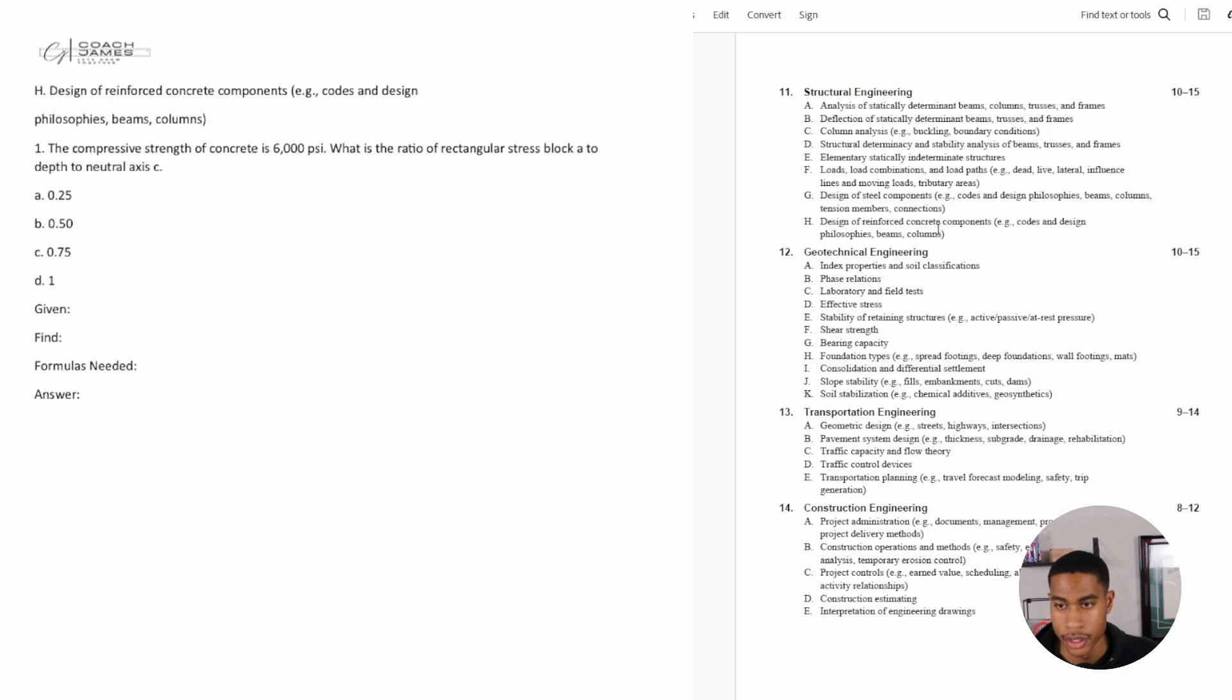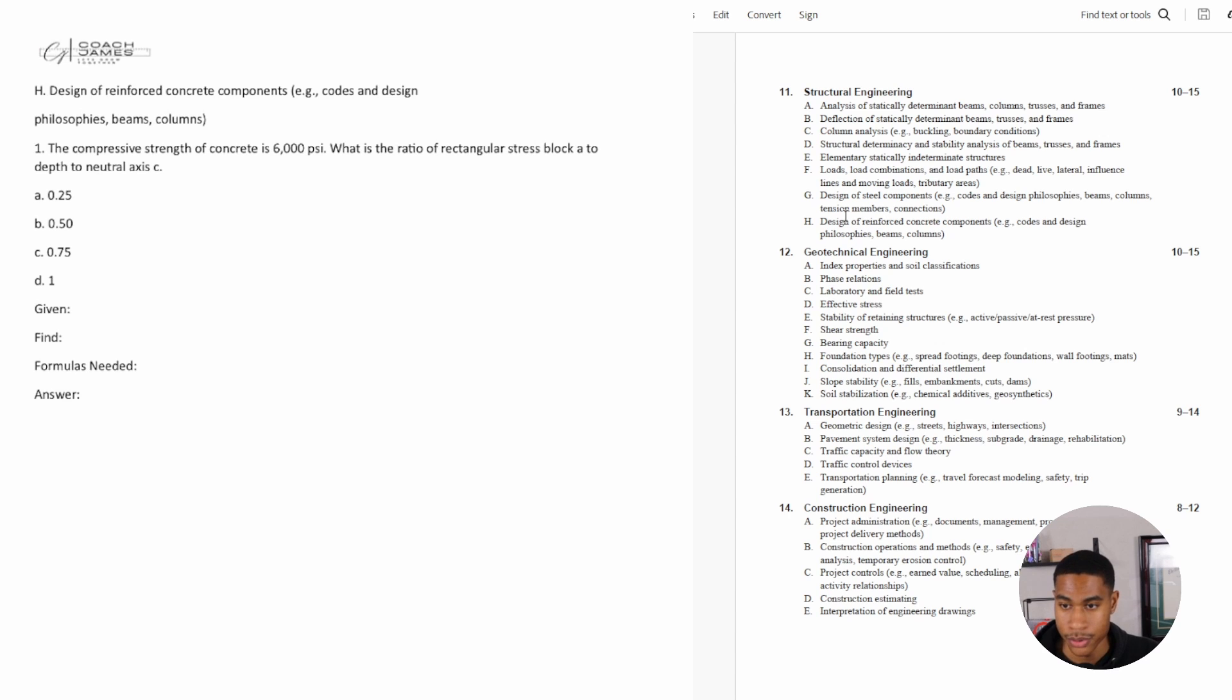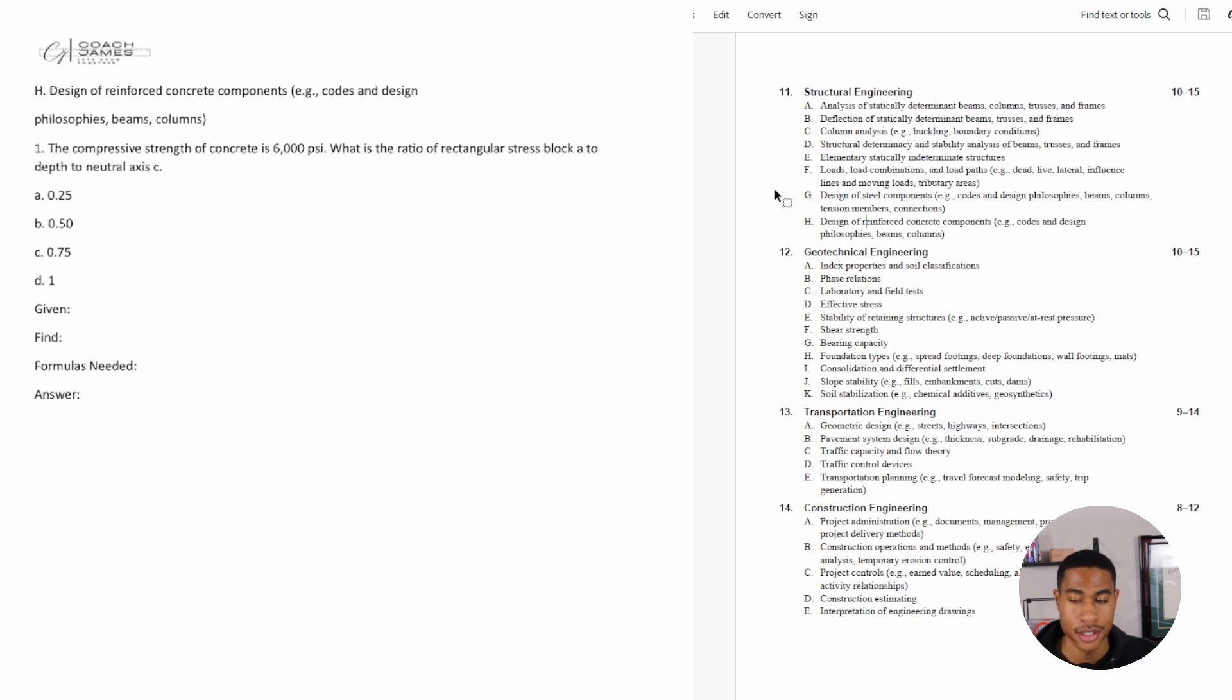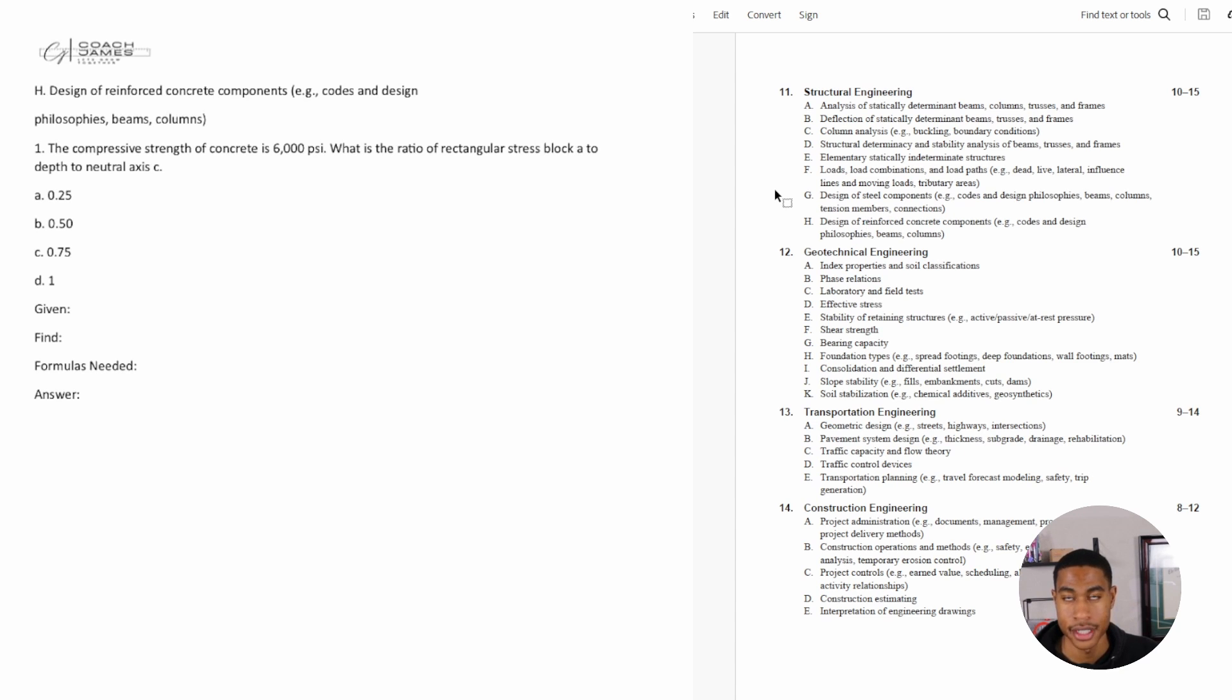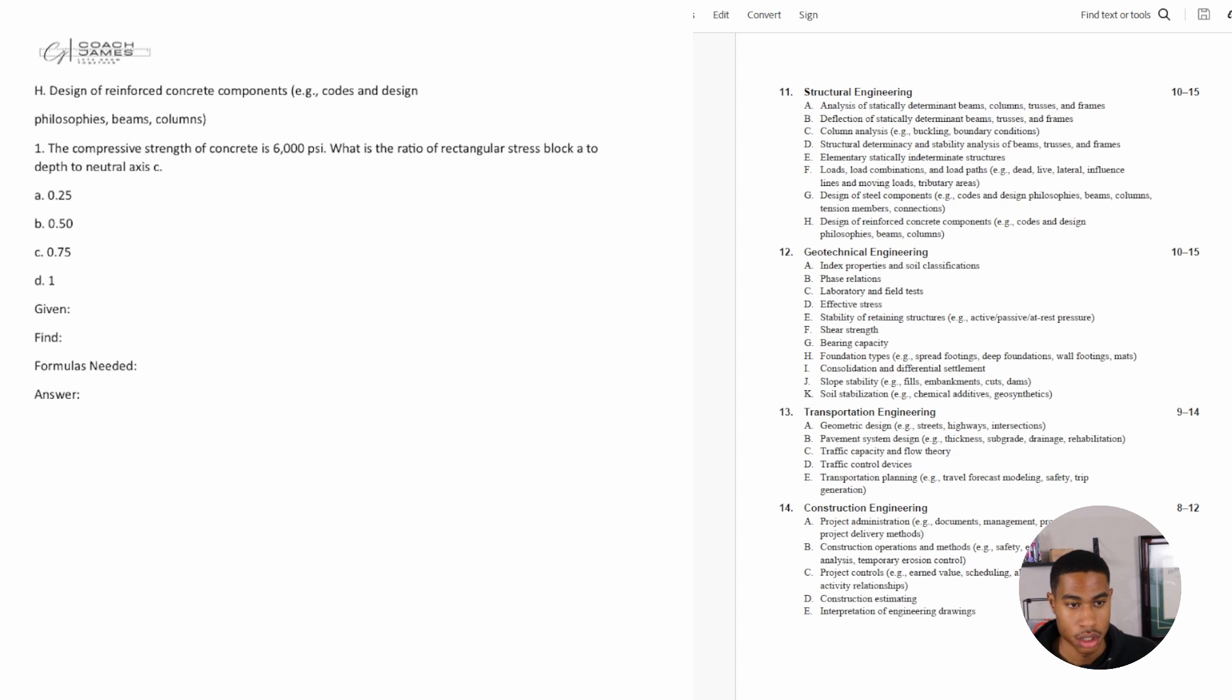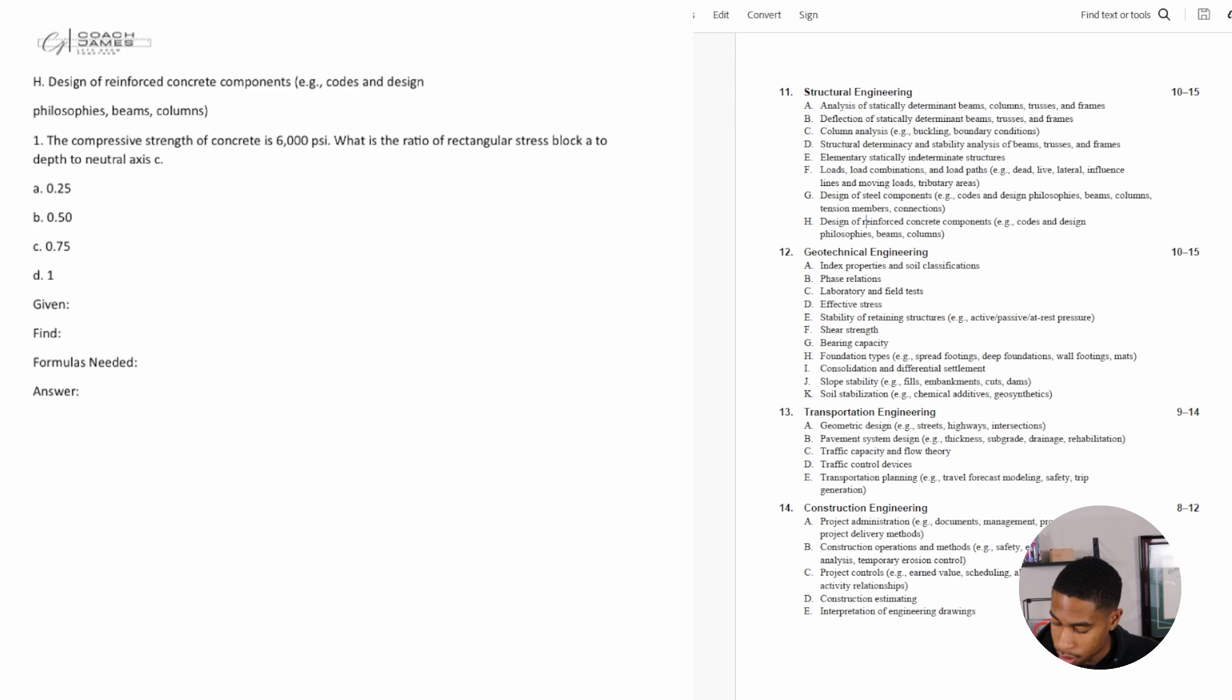Now this is the last section of the structural engineering review. So if you've missed any videos prior to subject H, which is design of reinforced concrete components, make sure you check out those videos. We literally go from A through H and I go through a lot of the challenging and tough concepts that they are going to give you on your FE exam. Alright, so let's look at number one. I have some practice problems for you all.